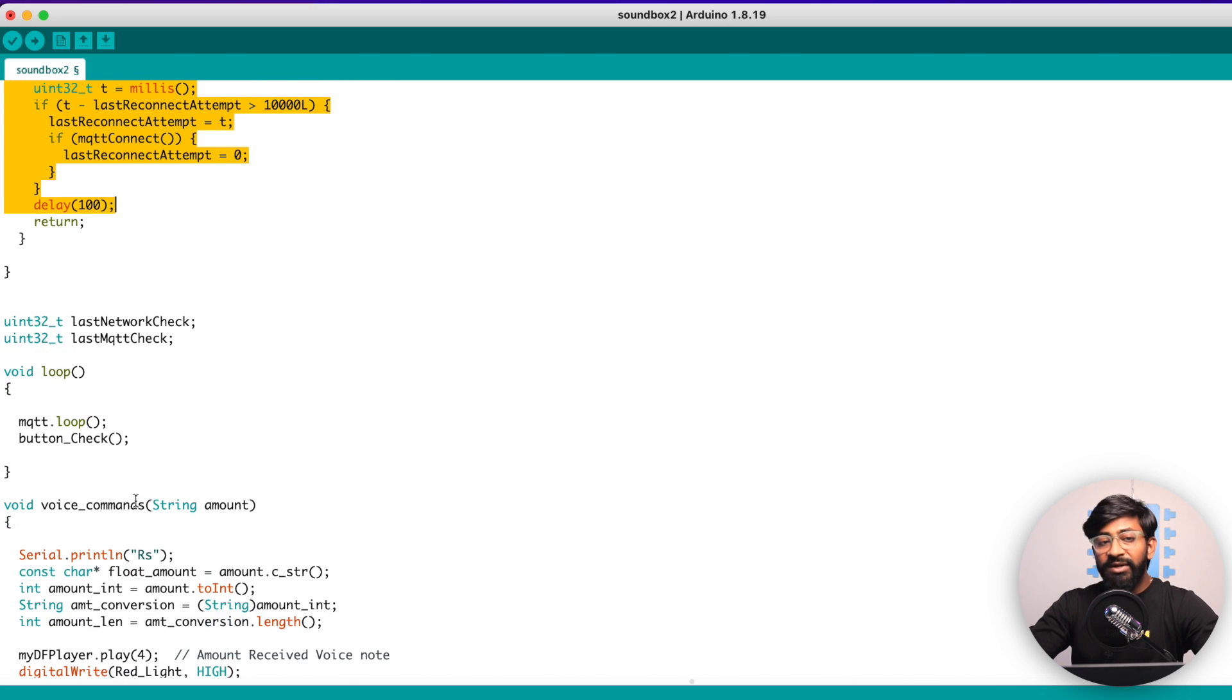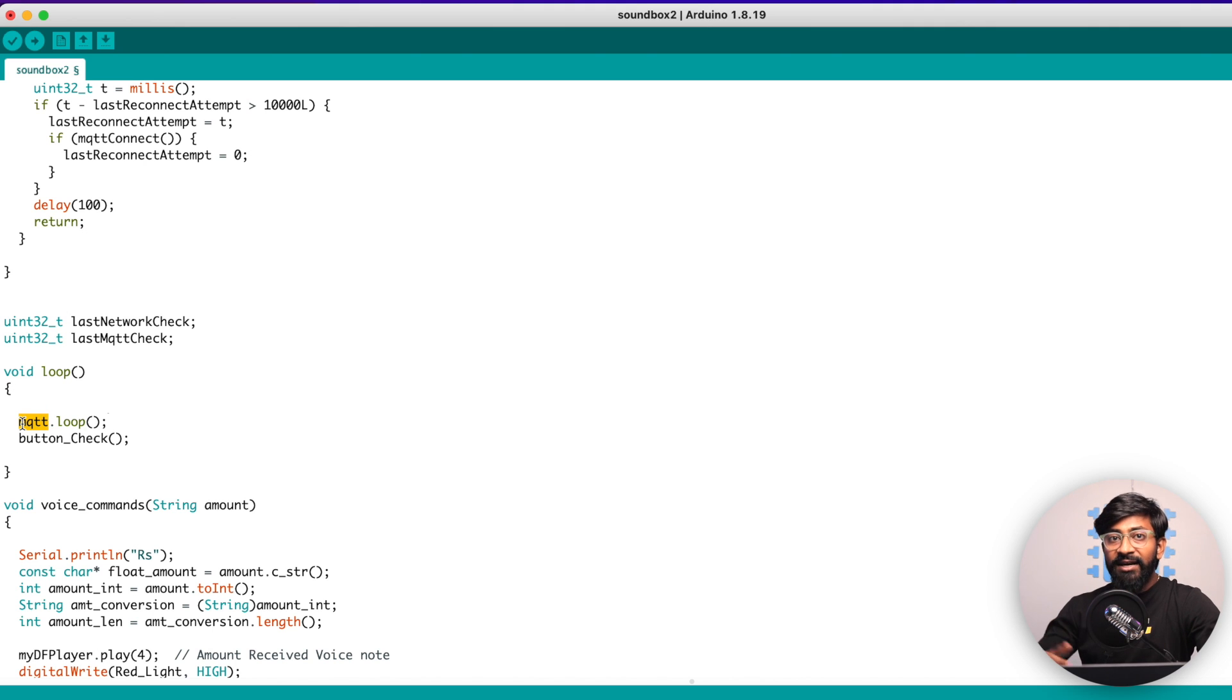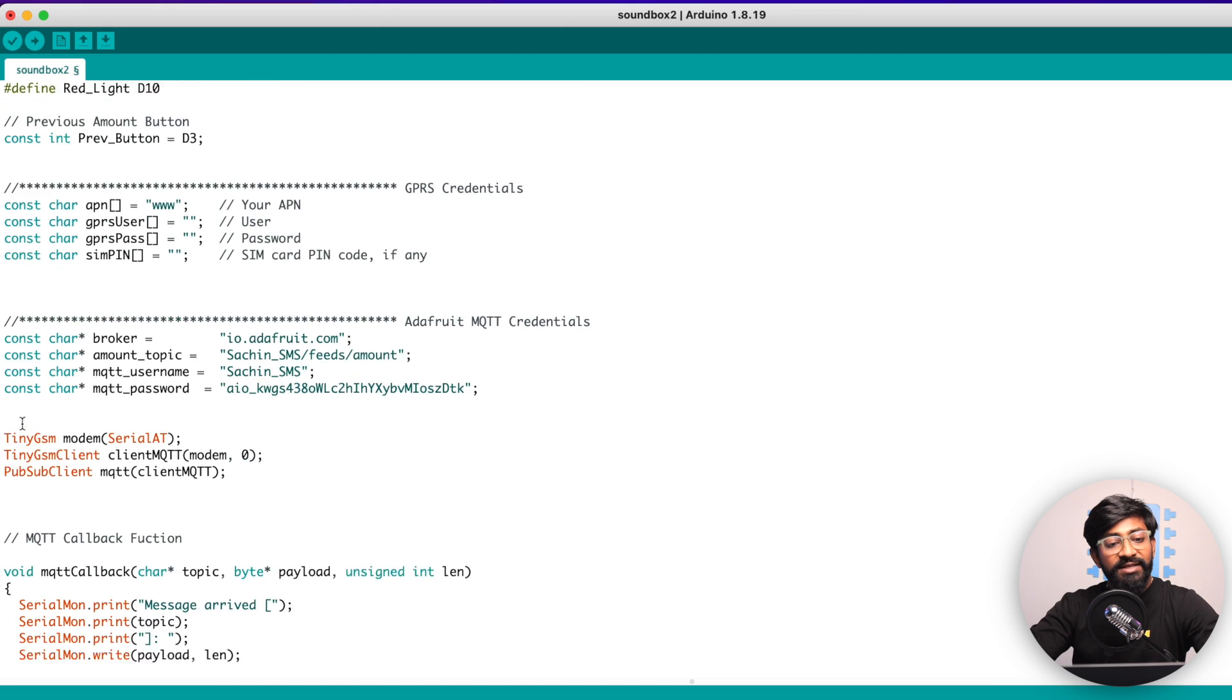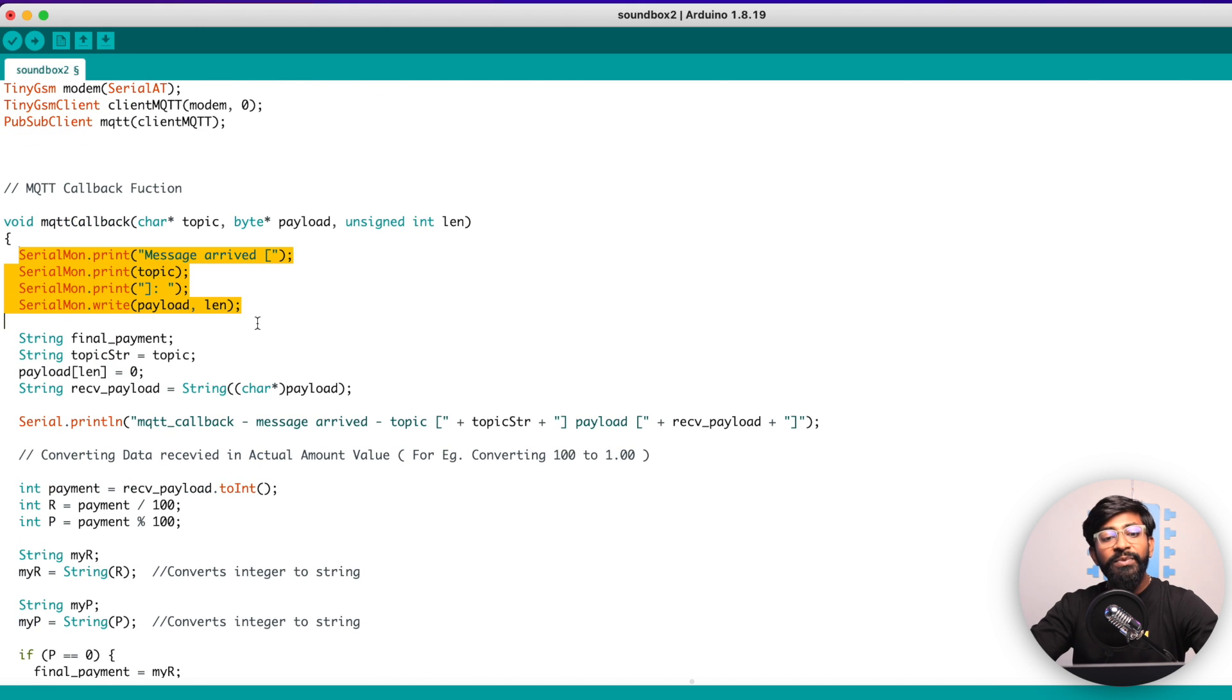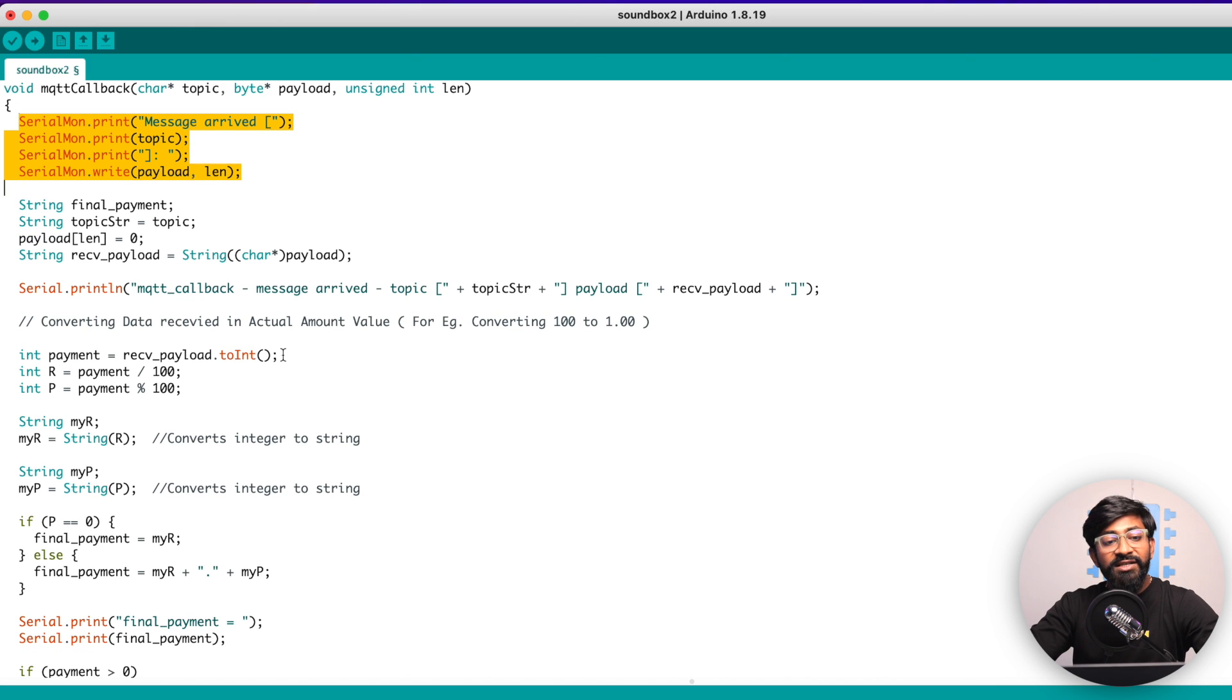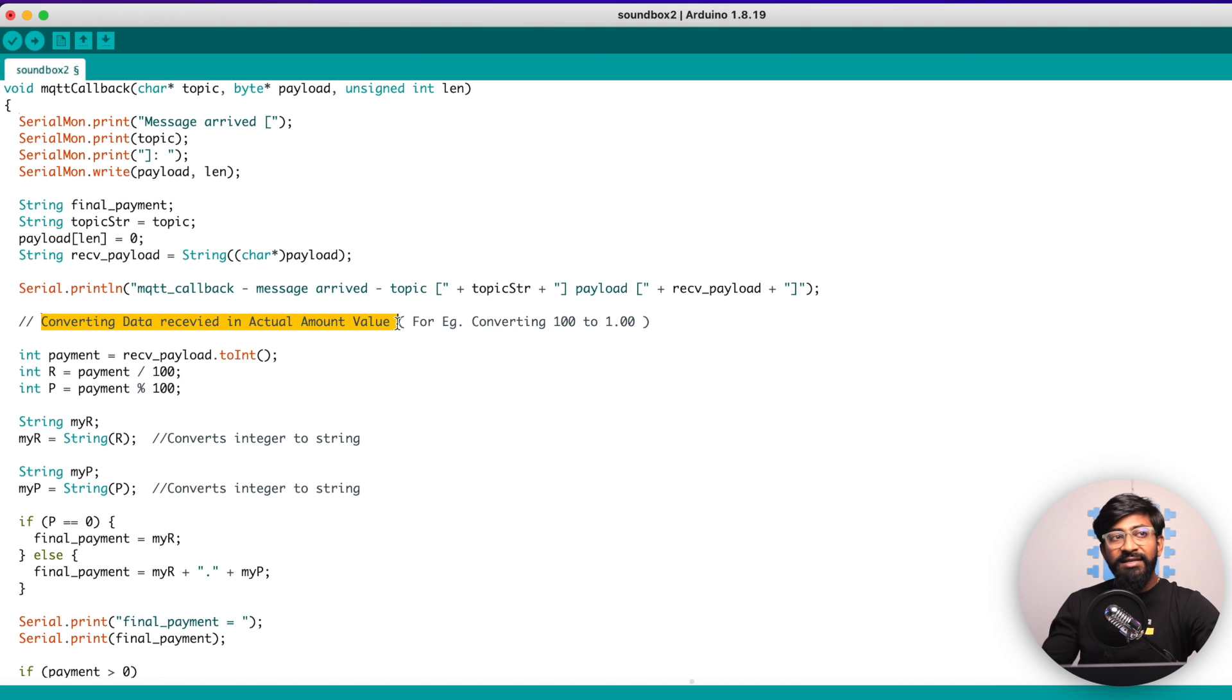Now, the loop part is really very simple. We are just checking the MQTT parameters and also checking the button. First of all, let's talk about the MQTT. So as soon as we receive any data, receive the payment, it will just call this MQTT callback function in which we are printing the data received. After that, we are converting the data into the actual amount.